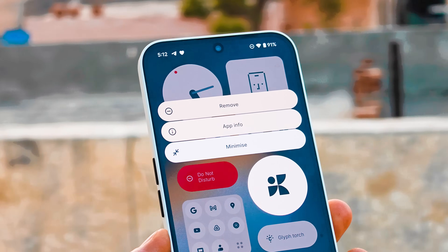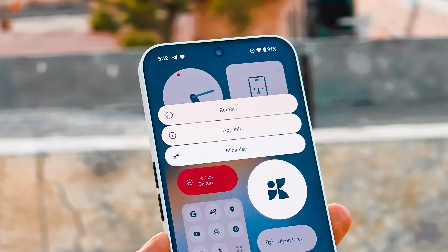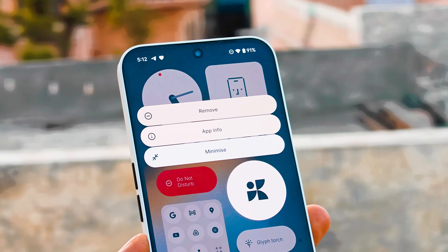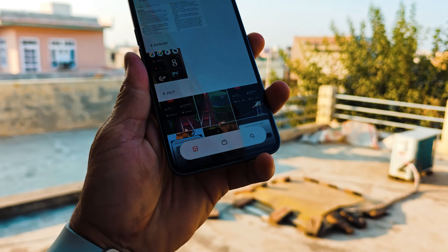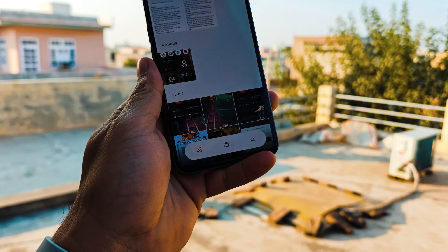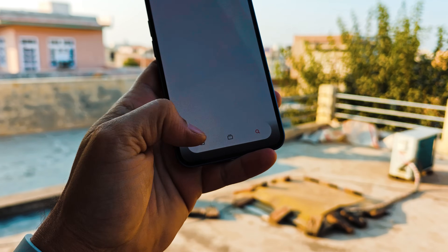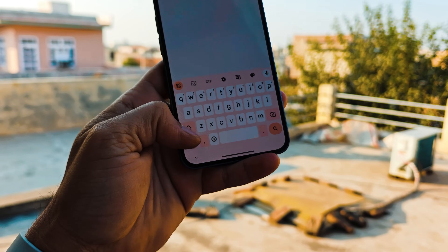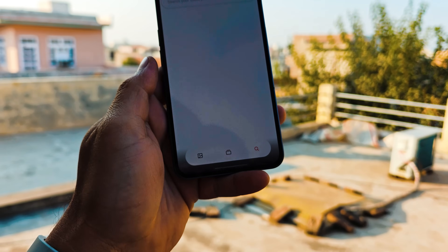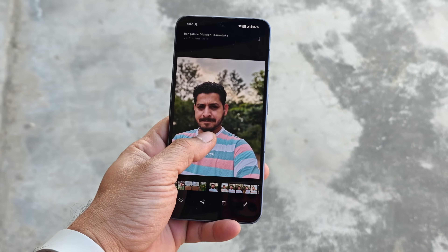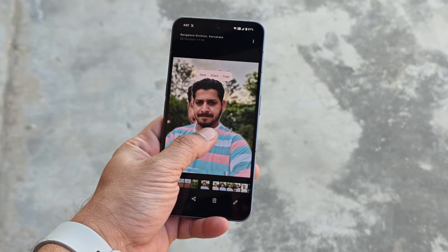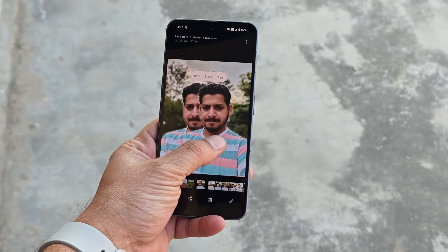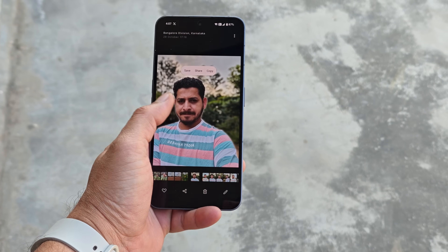Hello guys, welcome back to yet another interesting video. Finally, Nothing have started introducing AI features, and the latest AI feature which we noticed on Nothing smartphones is in the gallery application. We did a video of the Nothing gallery a few days back which was a leaked version, but now there's another build which has been released that has some UI changes and AI features.